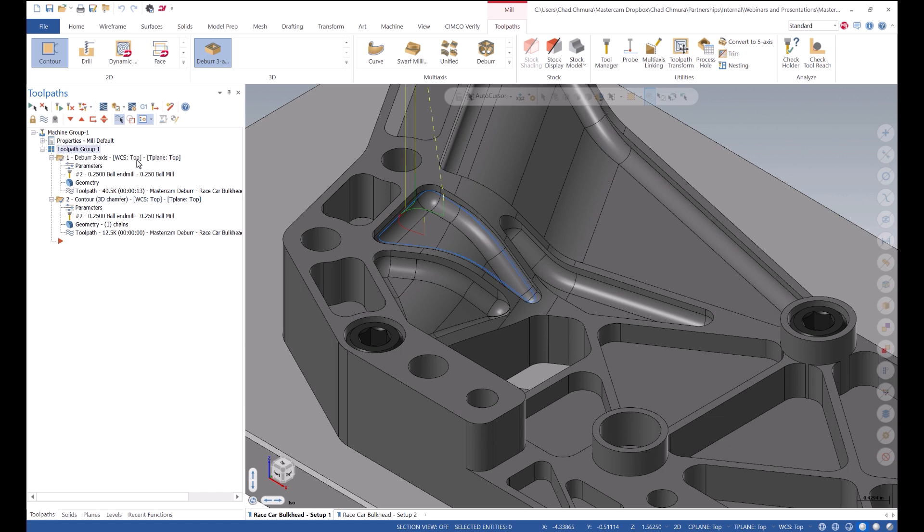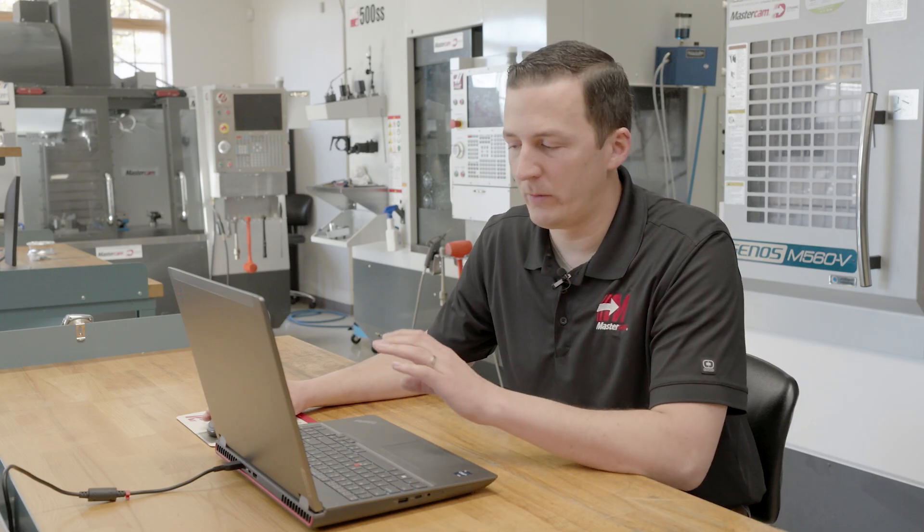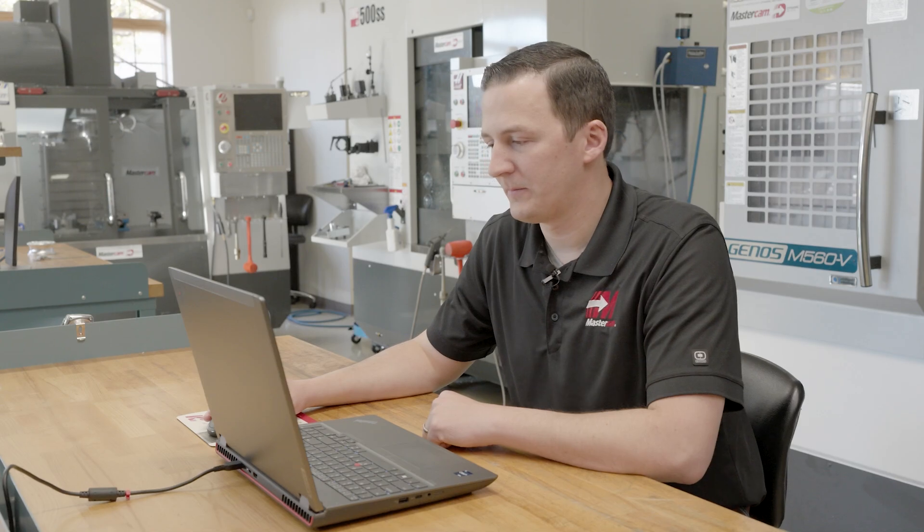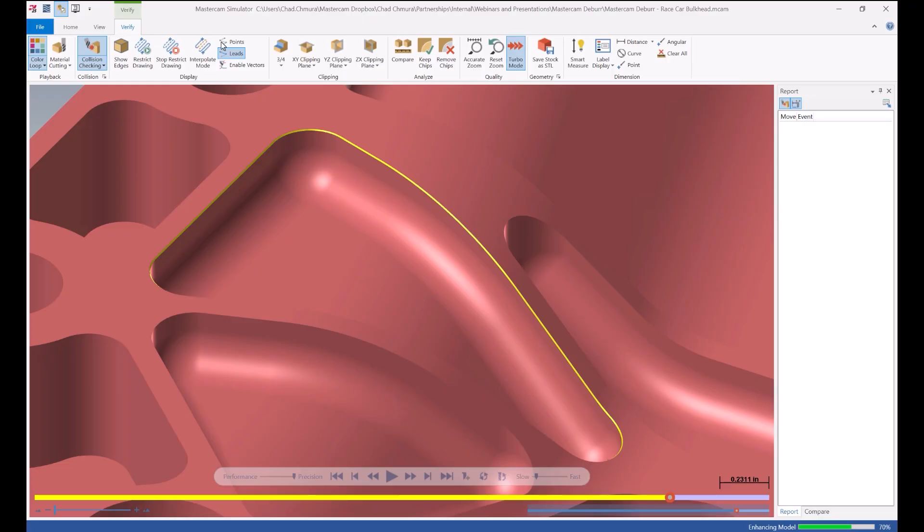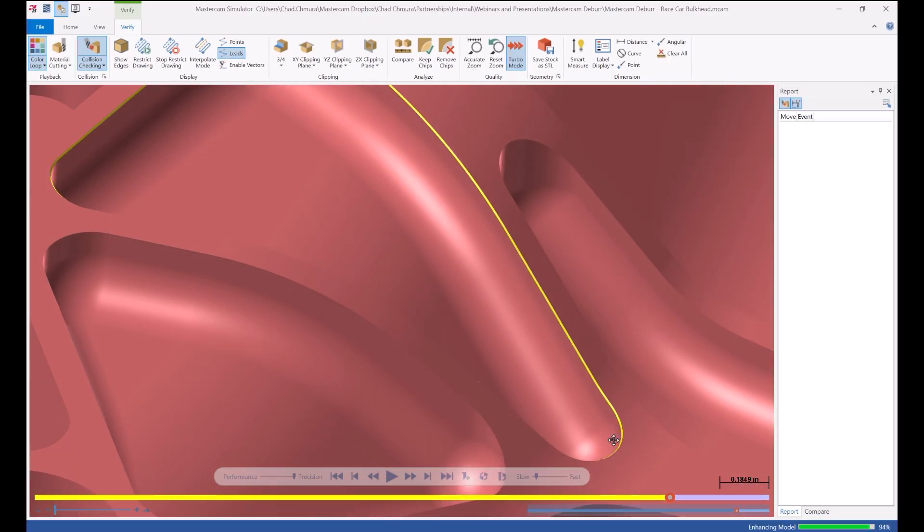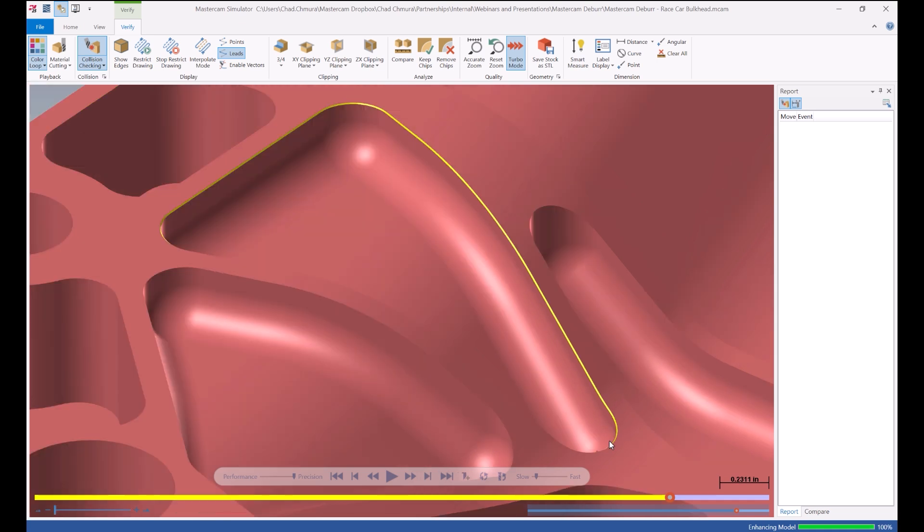So let's select both of these toolpaths and go into verify. And I'll show you just how the comparison between them looks. So here we can see the result of that deburr toolpath. This is a beautiful uniform rake edge all the way around this path.